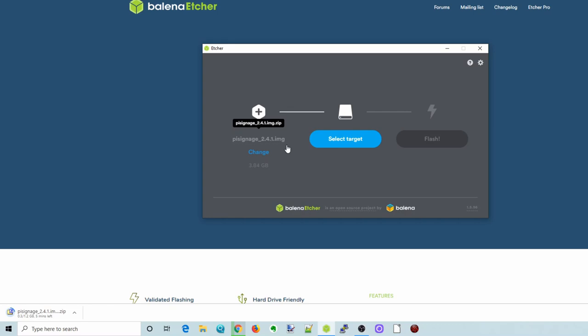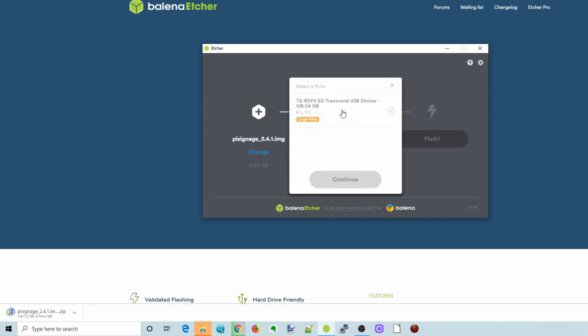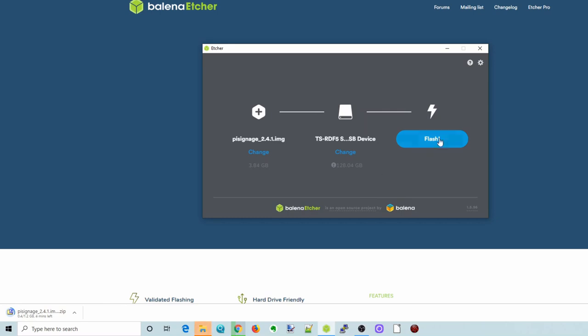We'll click Open That and you can see there it shows up. And now we need to insert an SD card. Mine is a little bit big, so you only need 8 gigabytes. Mine's 128, so I need to click on Large Drive there. And then click Flash.